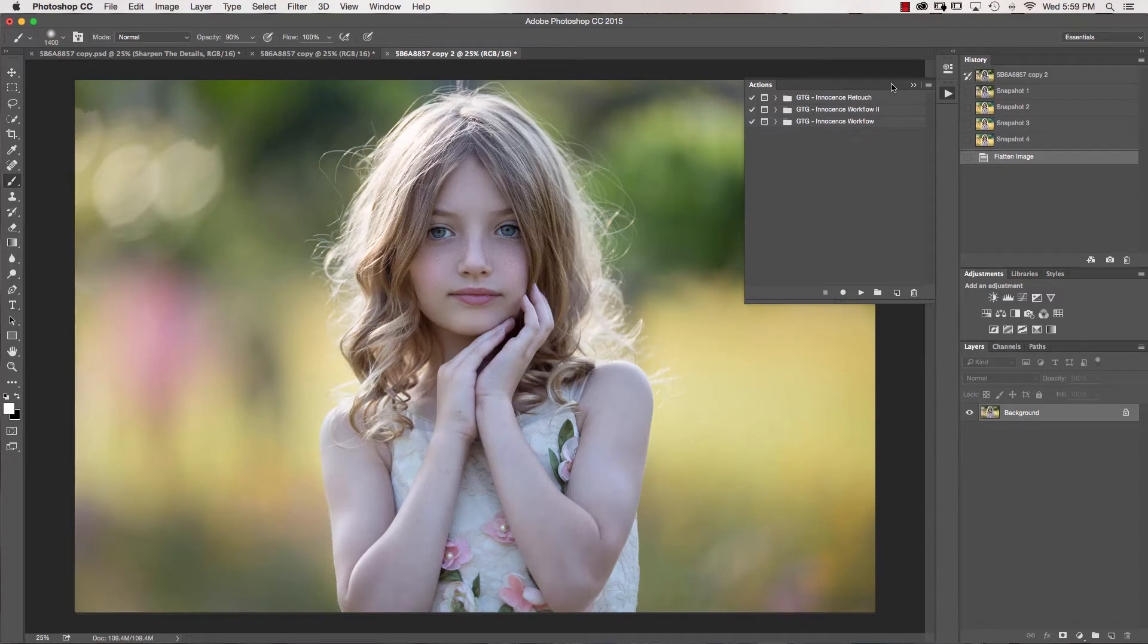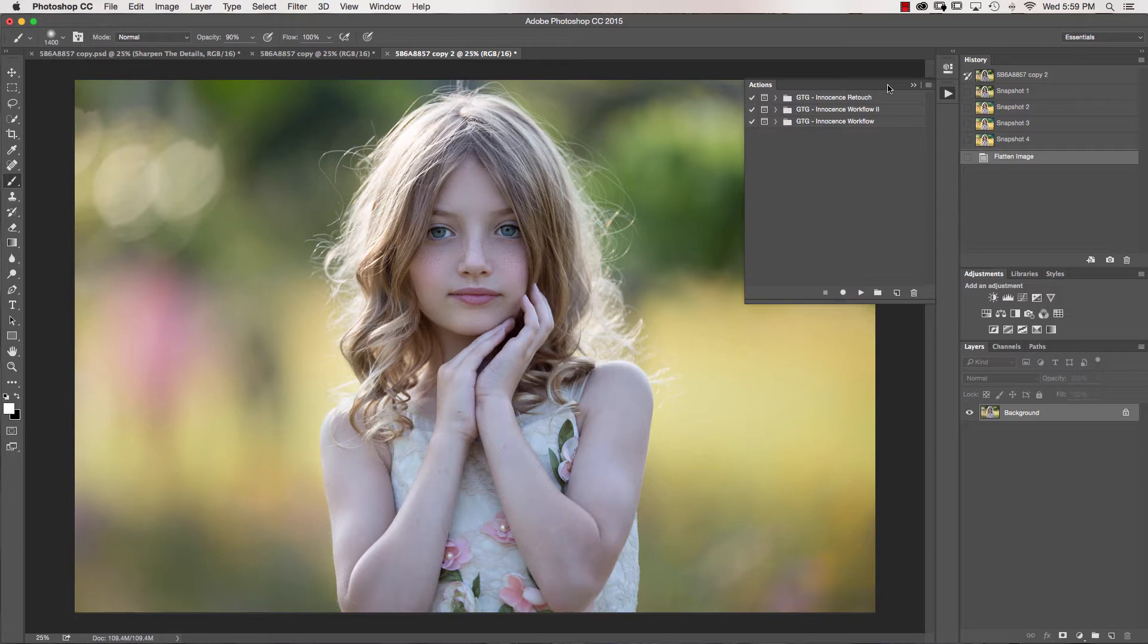Hi everyone, it's Sandra from Sandra Bianco Photography. In collaboration with Greater Than Gatsby, we are so excited to bring you the new Innocence Collection 2 workflow.